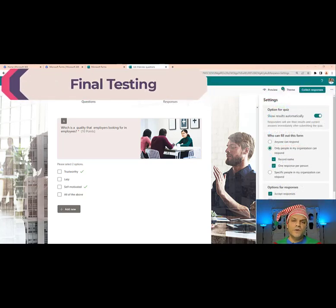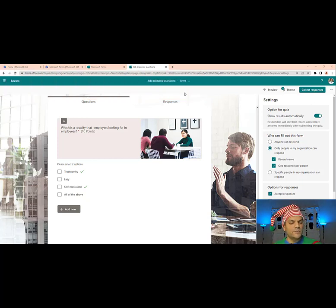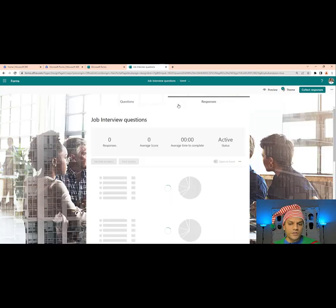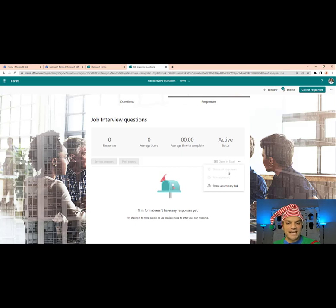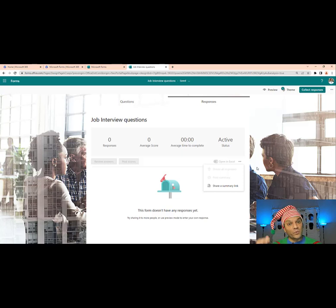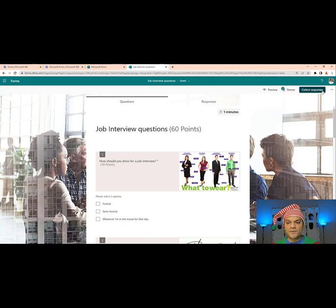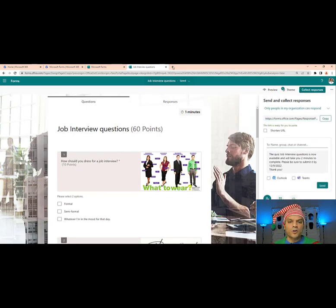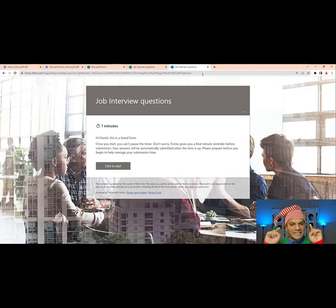Now that all questions are added and settings are good, let's collect a response. If you did any test submissions while building the form, go to the Responses tab, click the ellipsis, and delete all responses — because with 'One response per person' enabled, you won't be able to fill out the form again otherwise. Sometimes errors only appear at the end of submission, not at the beginning. So go to Collect Responses and copy the URL.